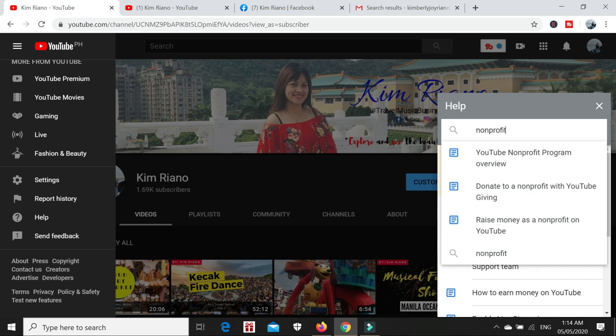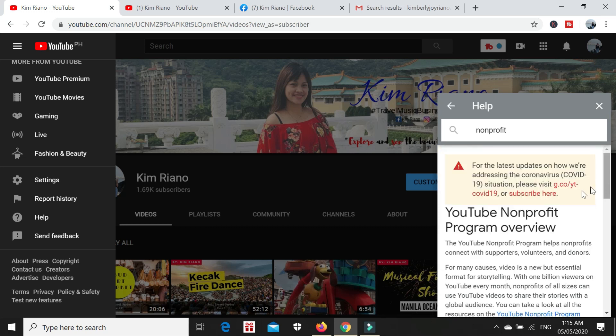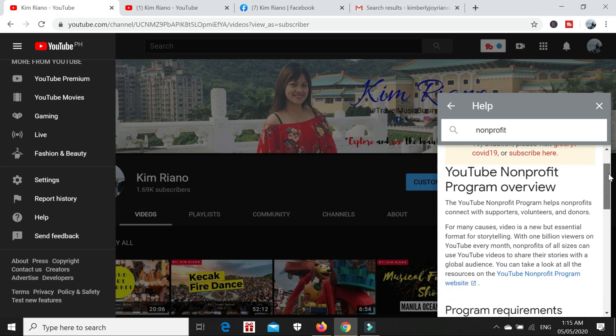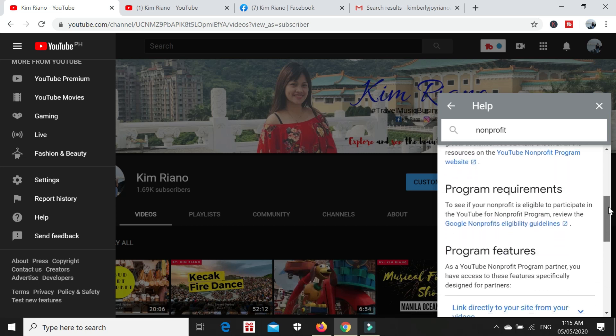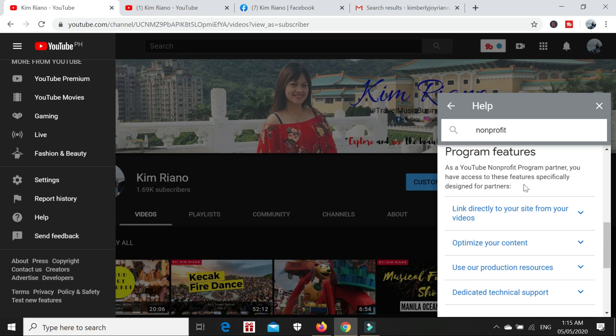After clicking the Help option, a help window will appear. In the search help, type non-profit. Why non-profit? Because my YouTube channel is not yet monetized, so that means we are under the YouTube non-profit program.